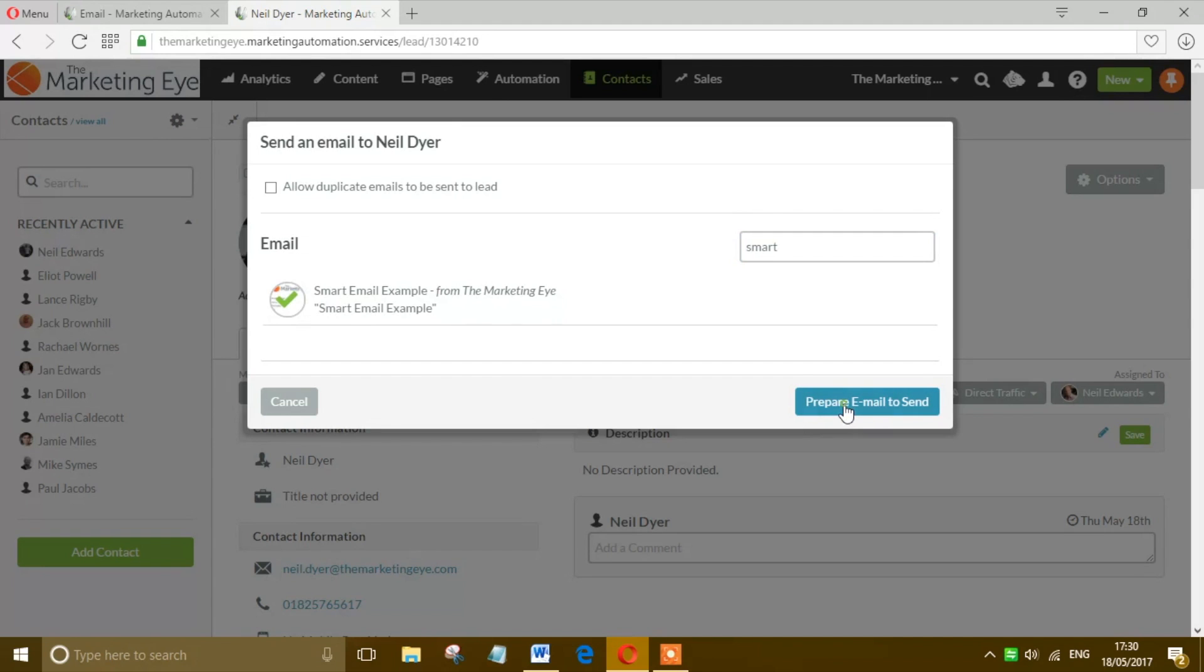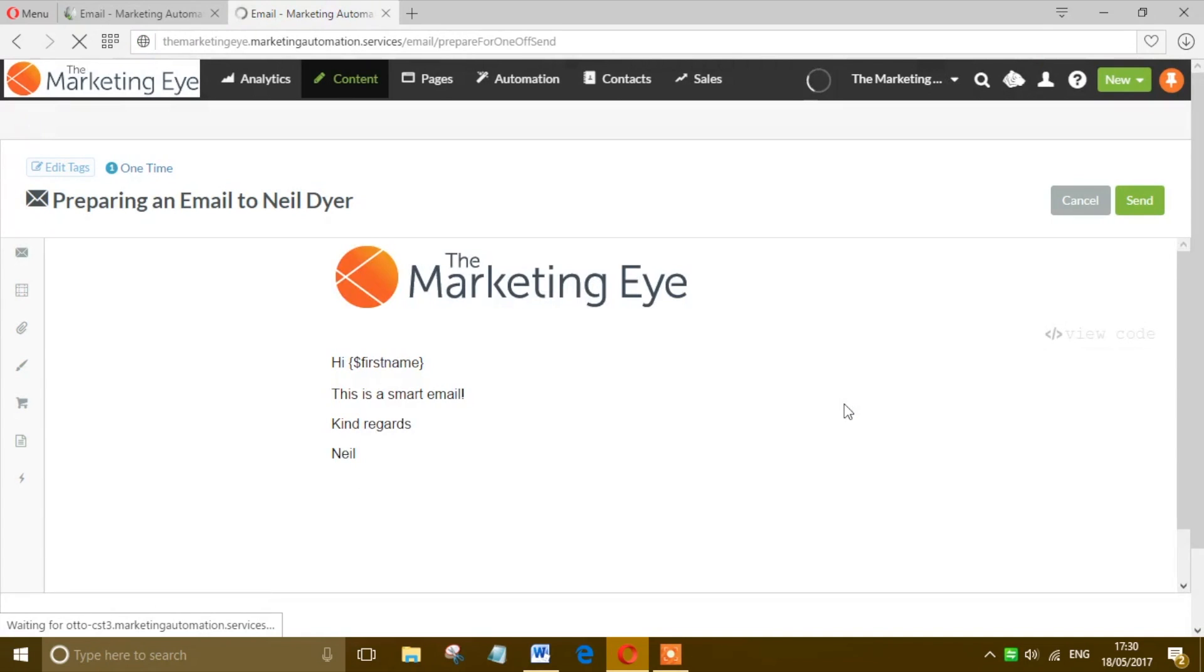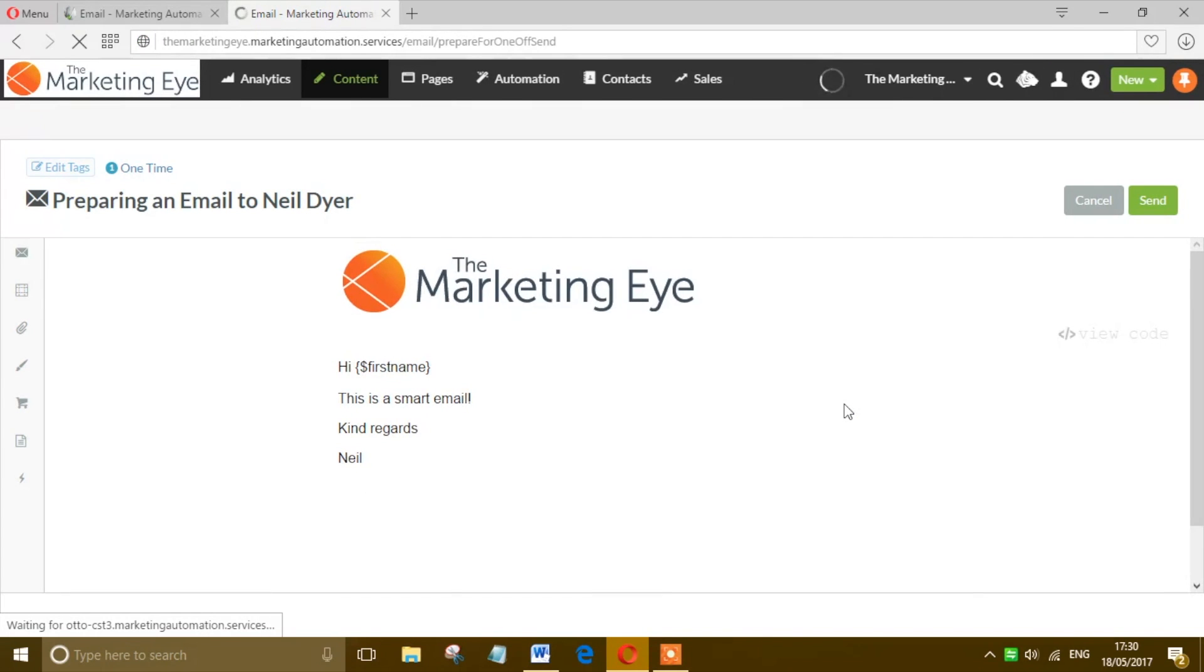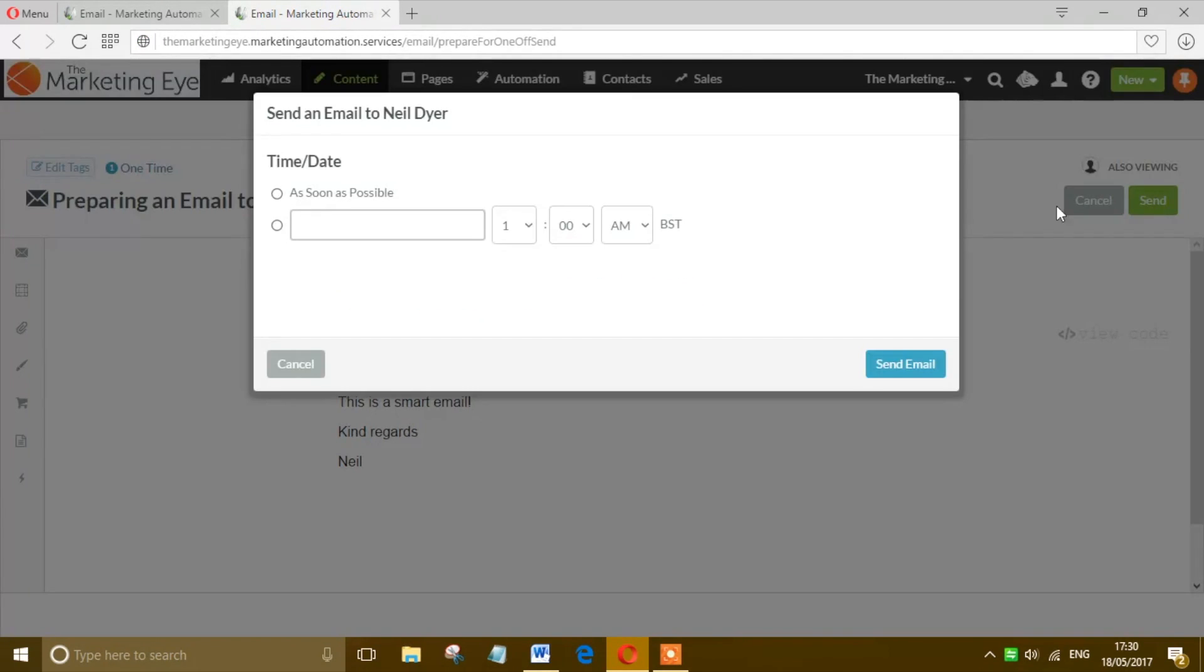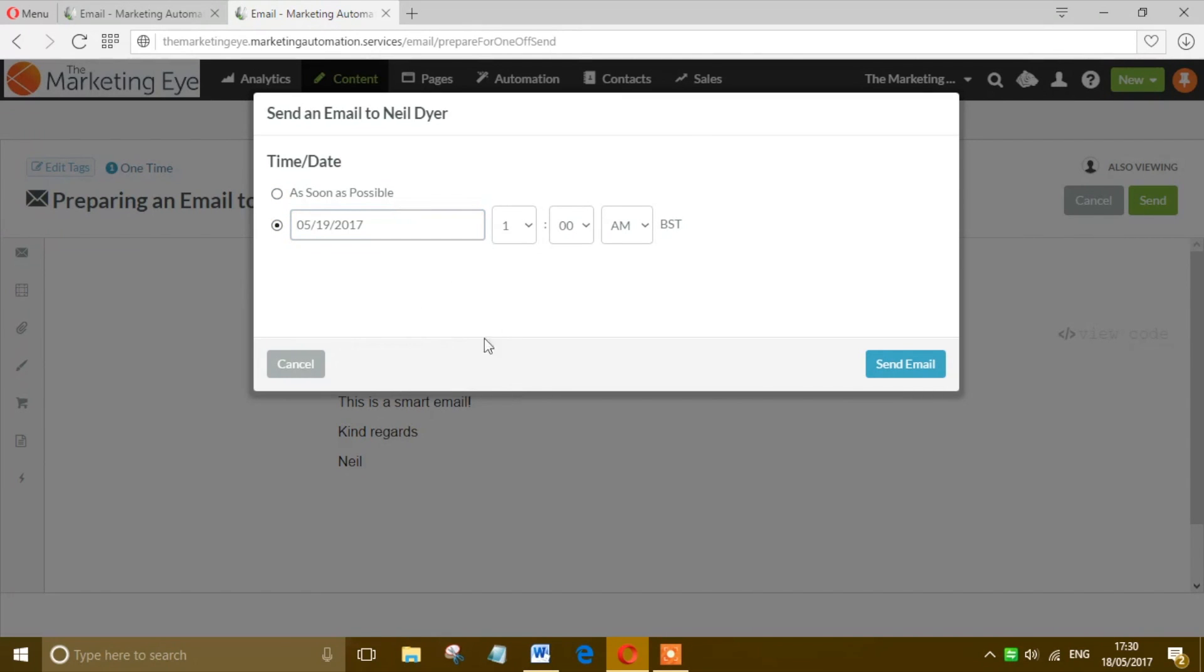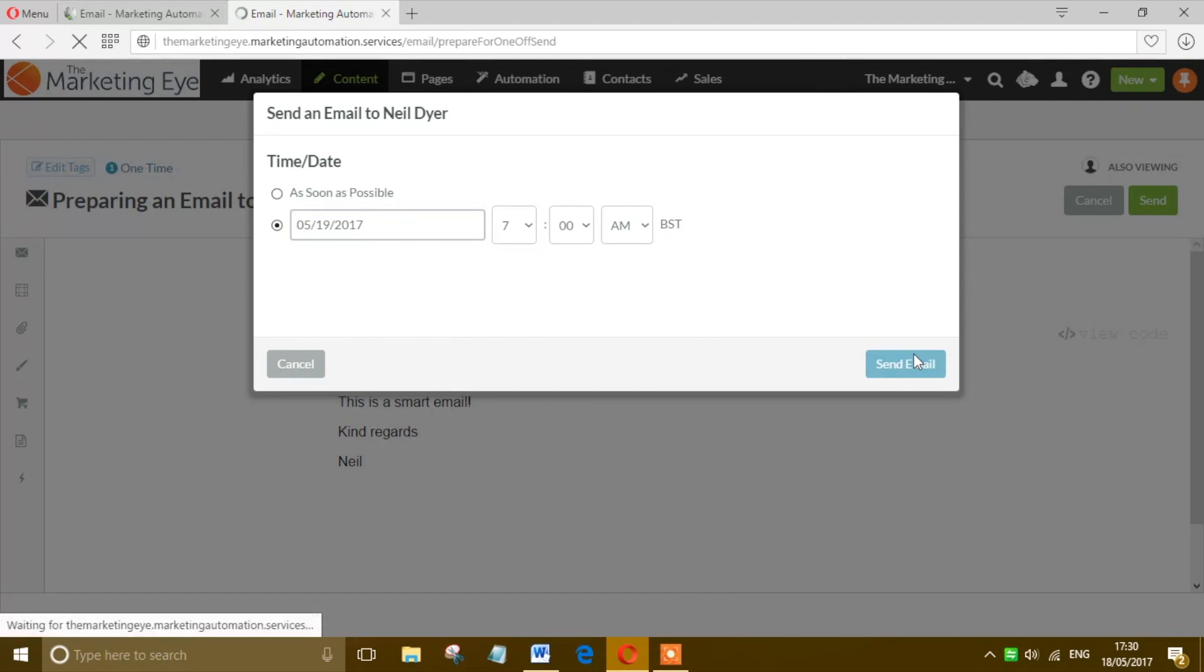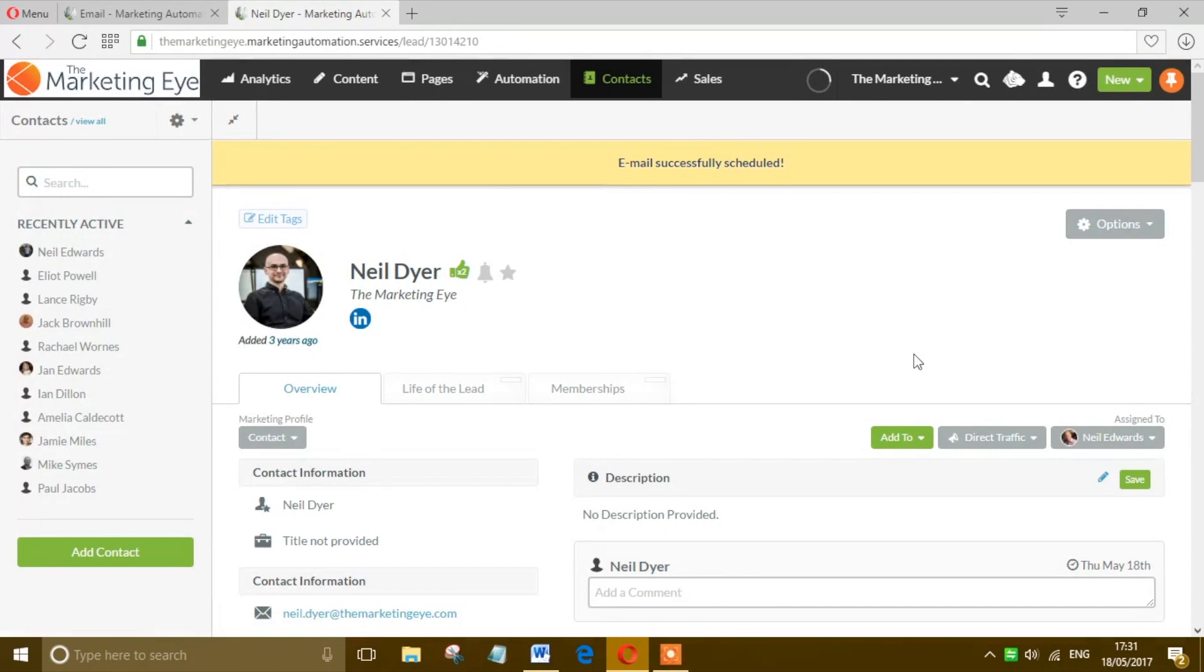There's our email, go and send as you would normally. Then you get the pop-up box - you can send it as soon as possible to go immediately, or you can time the email to go at a certain date. Let's say tomorrow at seven. Send Email. That's it! That's how to send a contact a single email in SharpSpring.